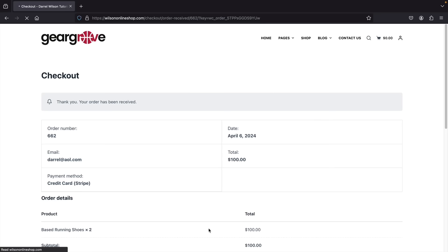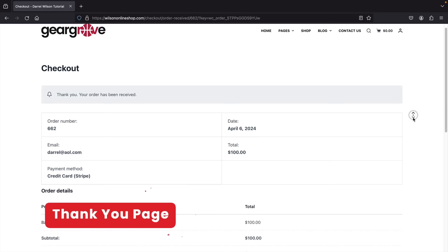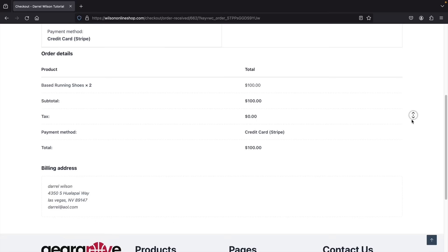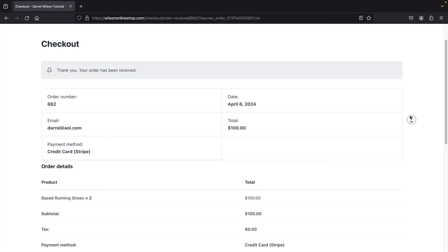The user is now brought to a checkout confirmation page where they can view their order number, their email, their payment method, the products, and also the billing address. The user has successfully purchased something on the e-commerce website, and this money is sent directly to your payment merchant account where you can withdraw it to your bank.